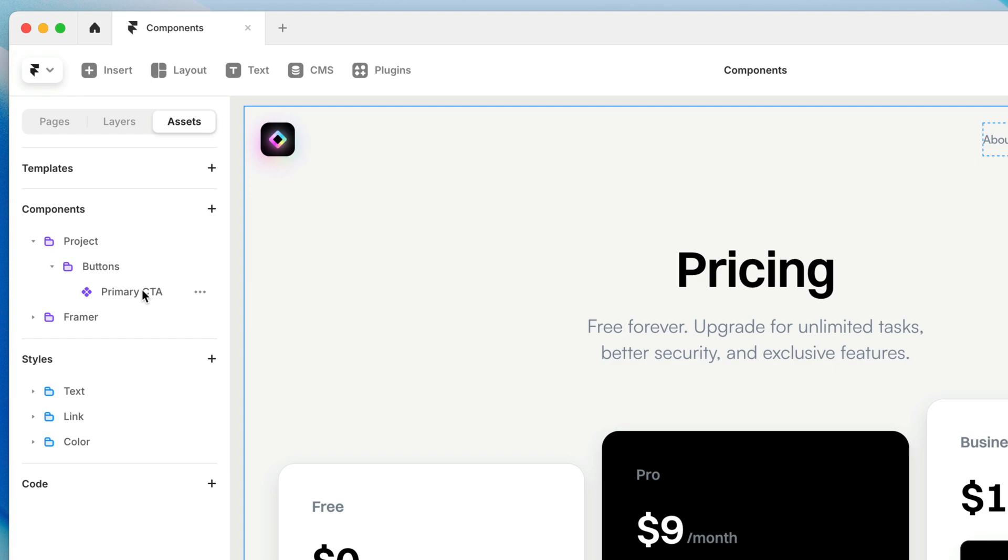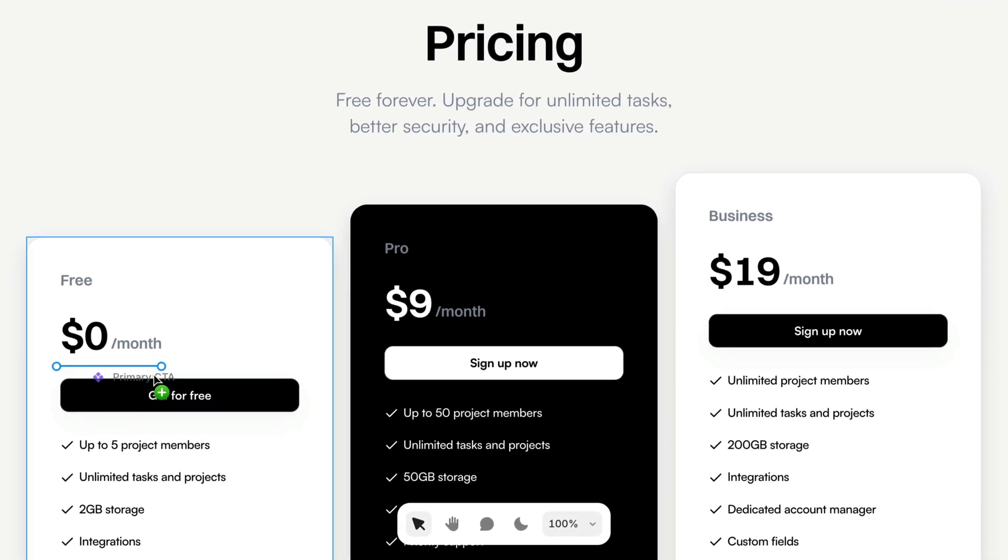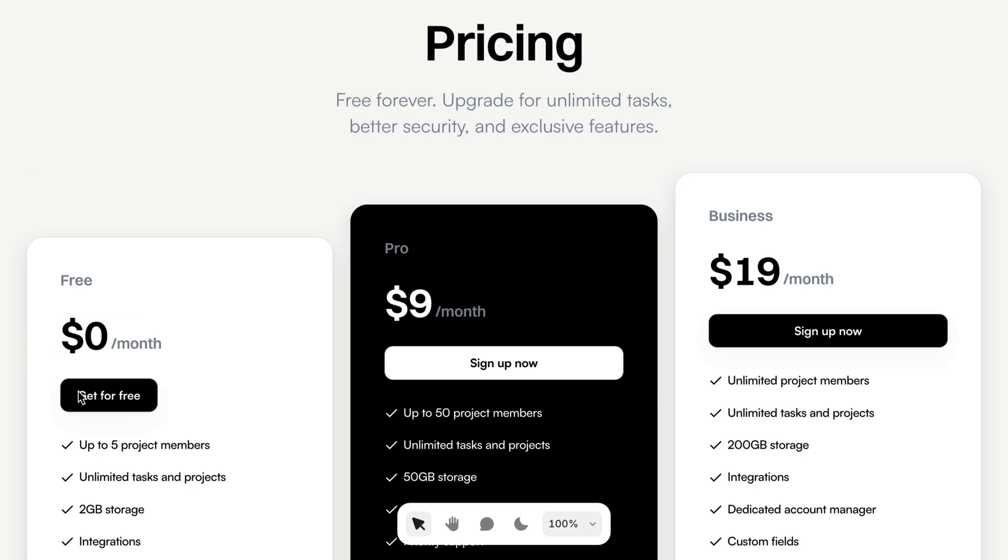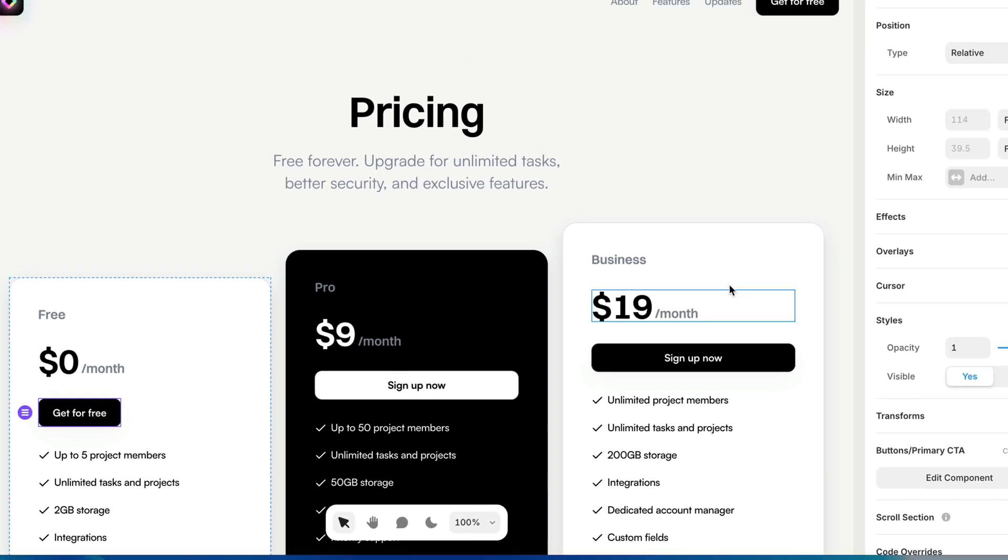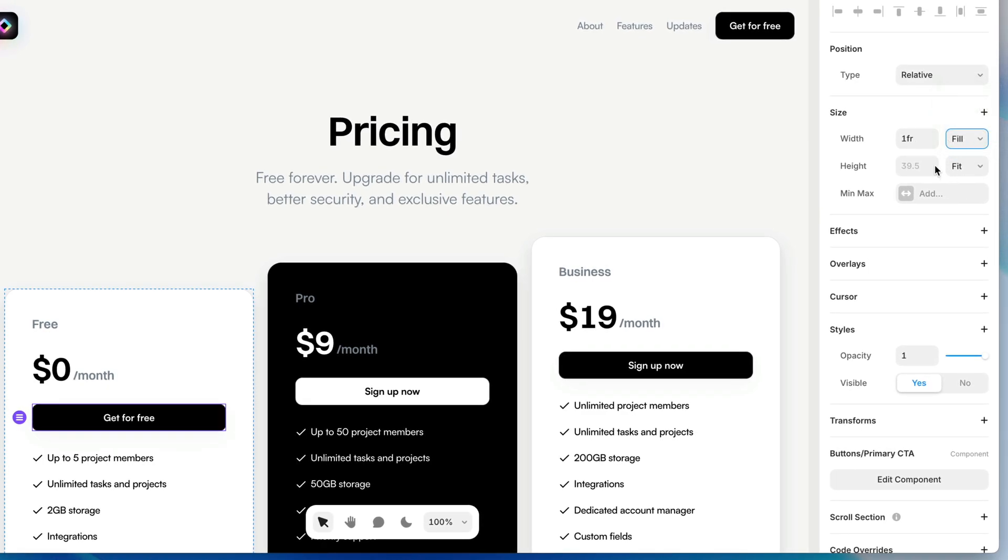So here I have that Buttons folder because of the way I named this, and I have Primary CTA. And I can just click and drag this directly onto the canvas. And then I can delete this button so that I just have the component there replacing it. Now, the size of this button does get inherited from the component itself, but I can change that. So I'm going to change the width here from Fit Content to Fill, and there we go.